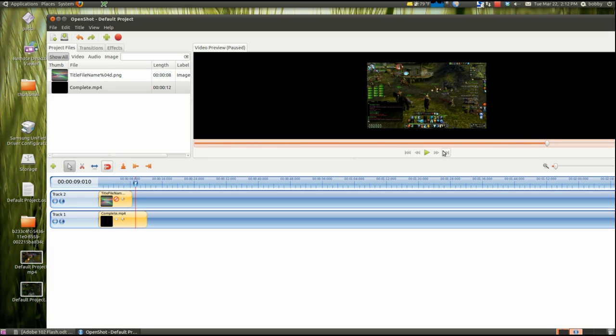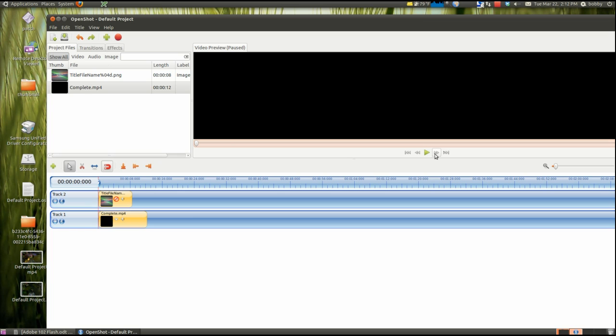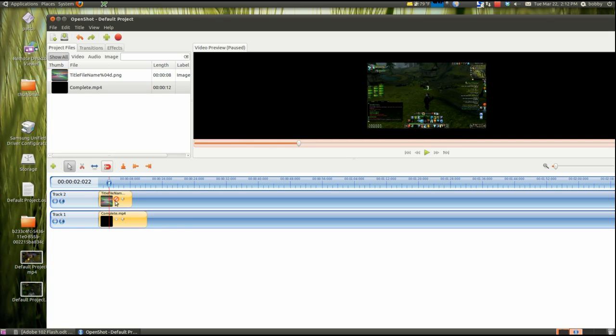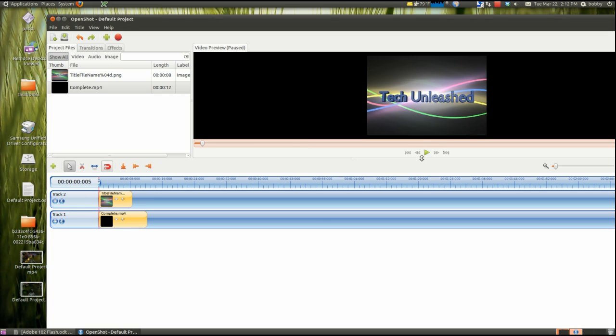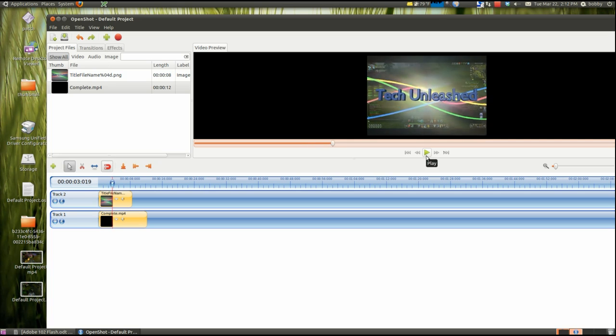Go back to the front. Okay. Now it will play. See? It's pretty neat.